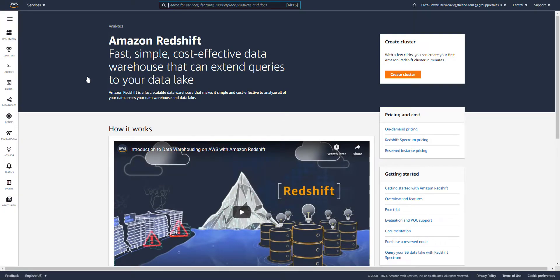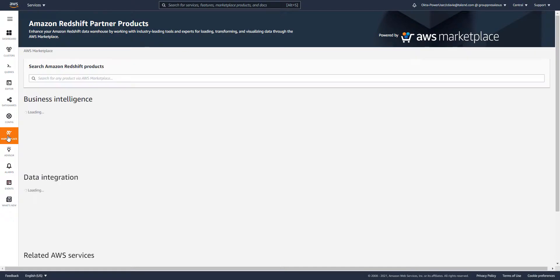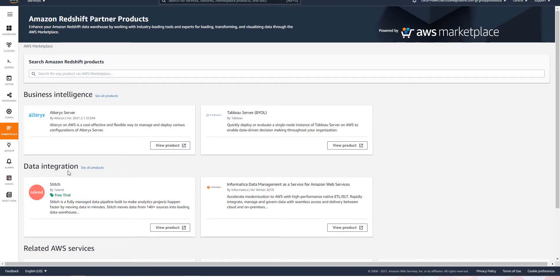If I want to look for integrations and other various applications, I can come in through the dashboard and see what's happening with my cluster, and I can come down into the marketplace. The marketplace is where we have the list of the various integrations inside the Amazon Redshift console. As you can see here underneath data integration, we have our Stitch product listed.